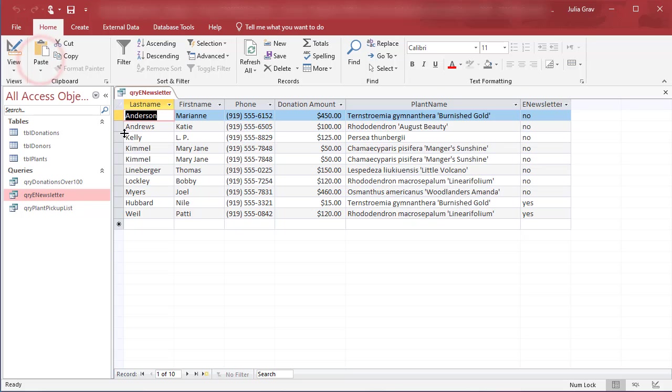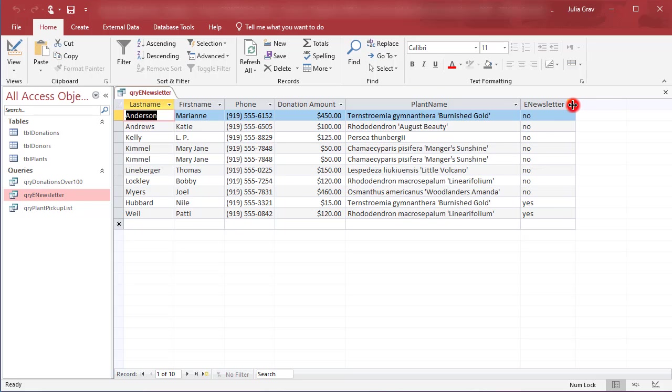And you'll see that yes, e-newsletter is showing here at the end. And if by chance one of your field names is not showing completely, you can double click between any of these columns here to get the best fit of the field name.